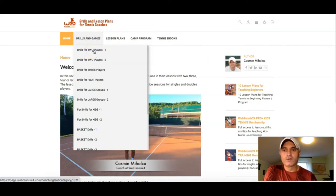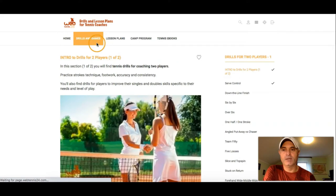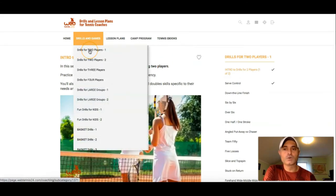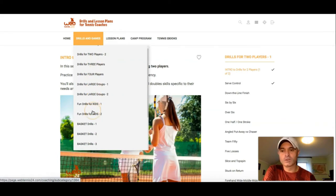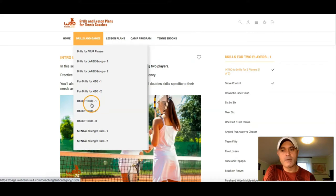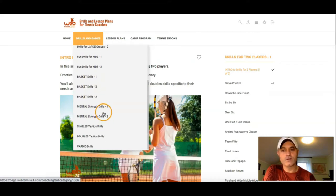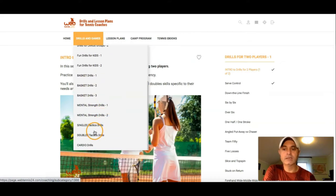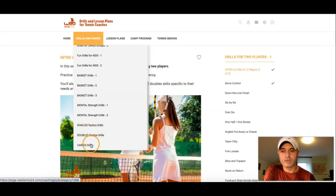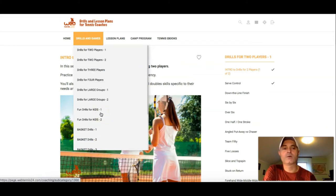The Drills and Games section — in the drop-down menu you will see: Drills for two players, for three players, four players, large groups, Drills for teaching kids, basket Drills, mental strength Drills, singles and doubles Tactics Drills, and Cardio Drills. Let's go ahead and take them one by one.